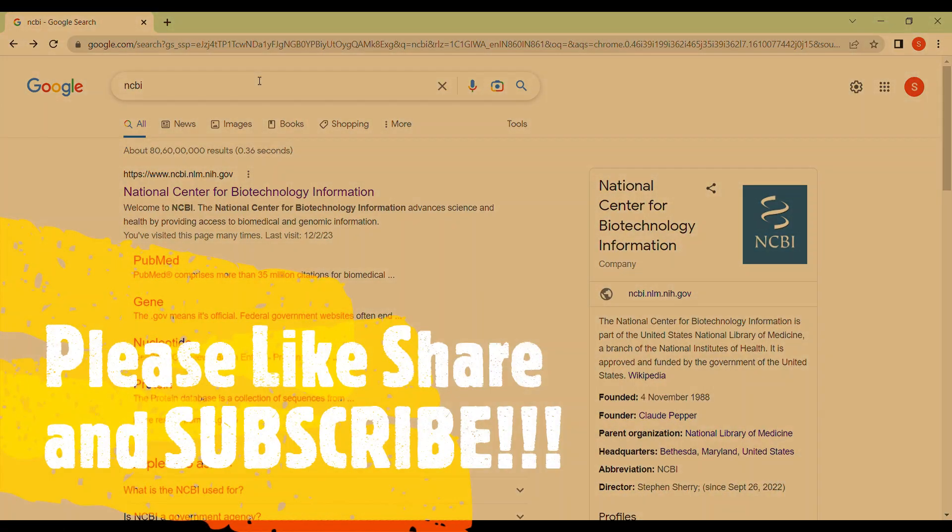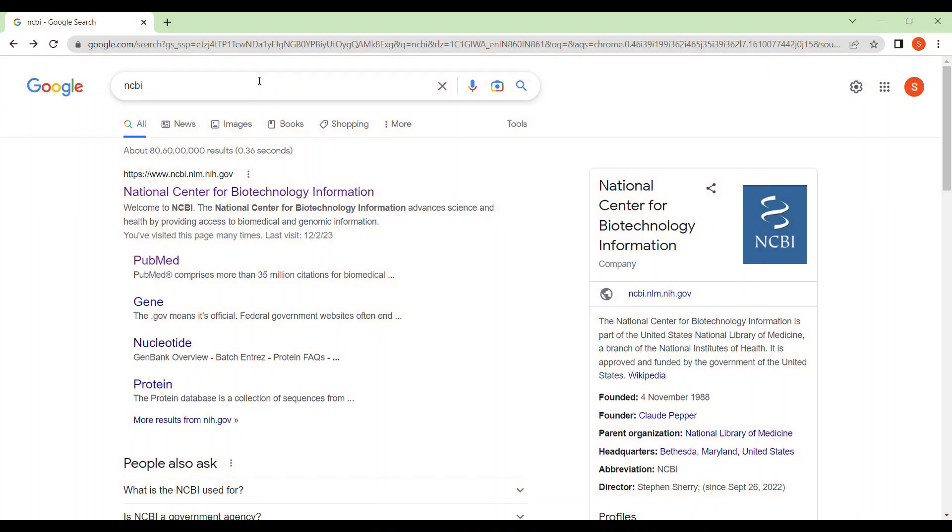Welcome back everyone. I am Shabtapurdi from ByLife. Hope all of you are doing very well. So today I am going to discuss about how to design primers using primer blast in NCBI.